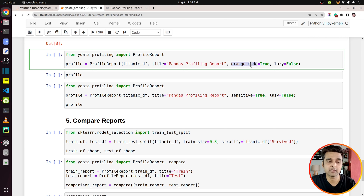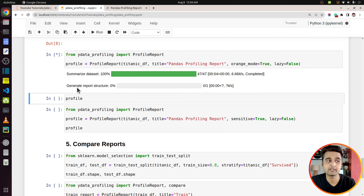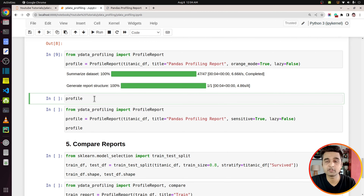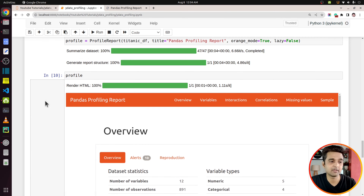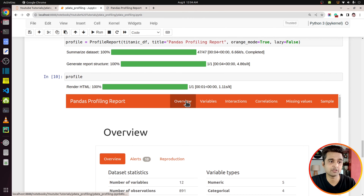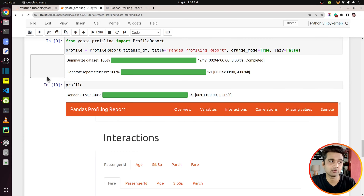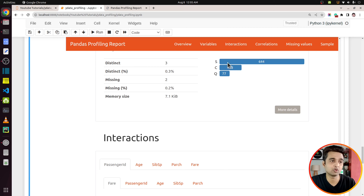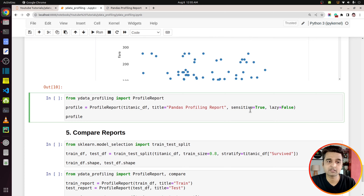Other sections like interaction between data variables, correlation, missing values, and the first and last sample rows are not present when you use the minimal option. If you want to see just the distribution of individual columns you can use the minimal parameter, and it will produce a minimal report rather than a detailed one. Another option is lazy, which you can set to False. As mentioned earlier, the profile object is lazy by default, but setting lazy to False will generate the report immediately when you create the object.